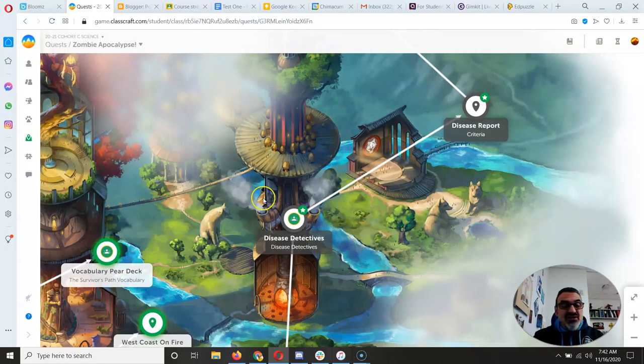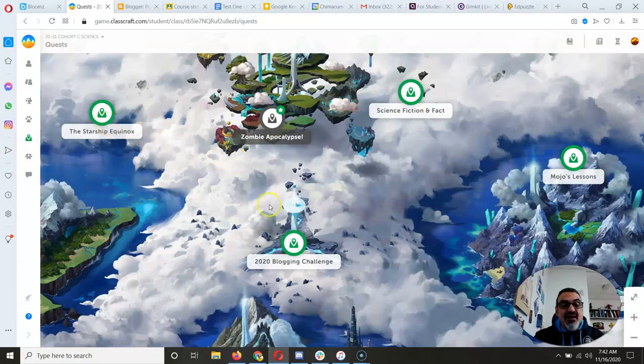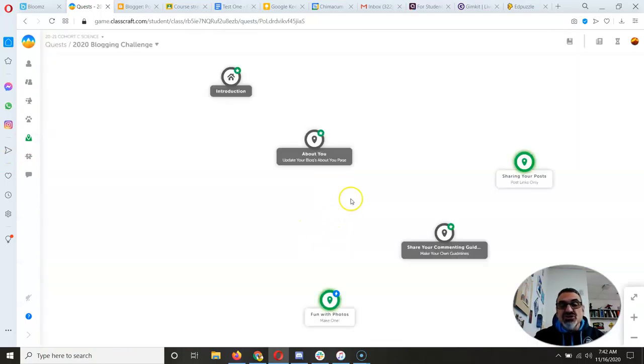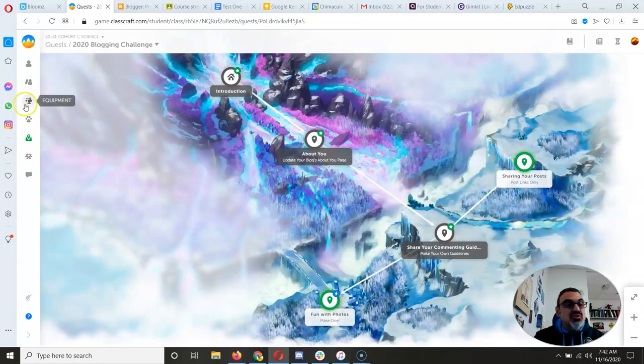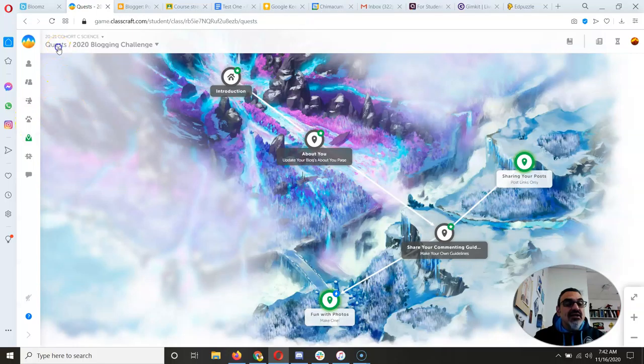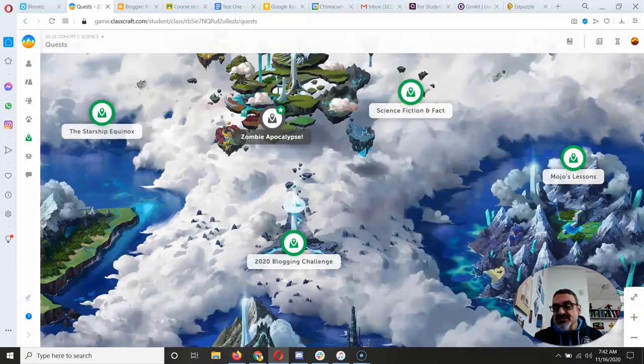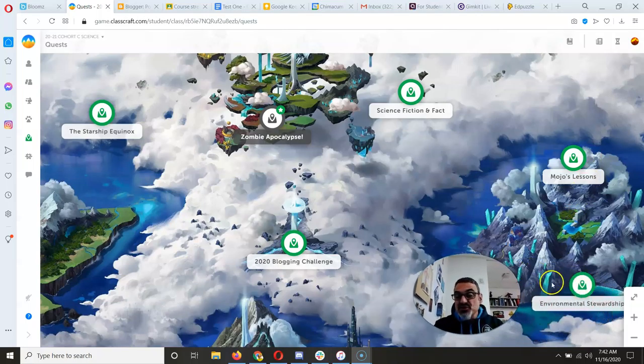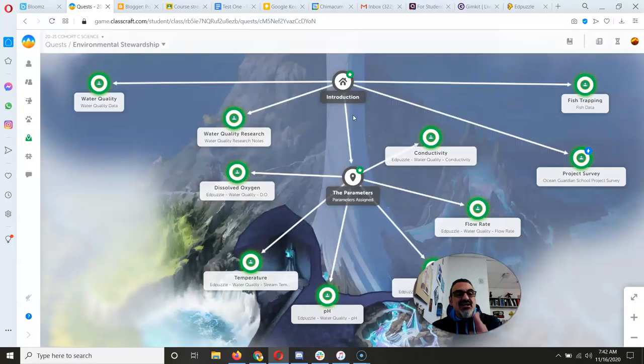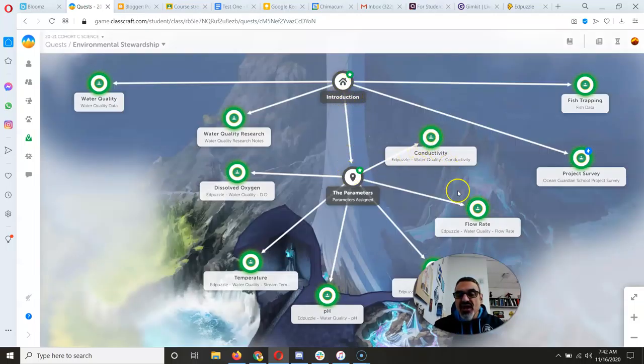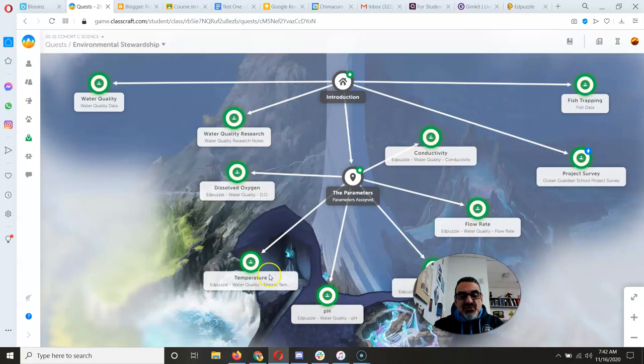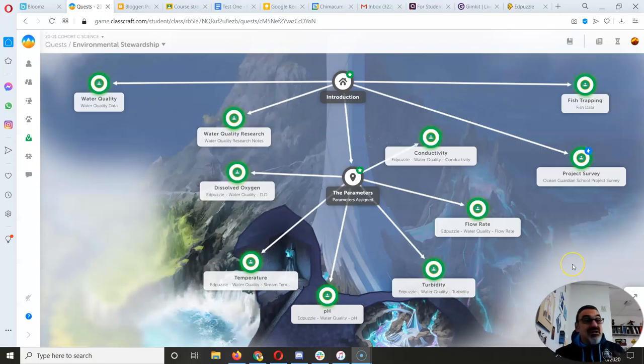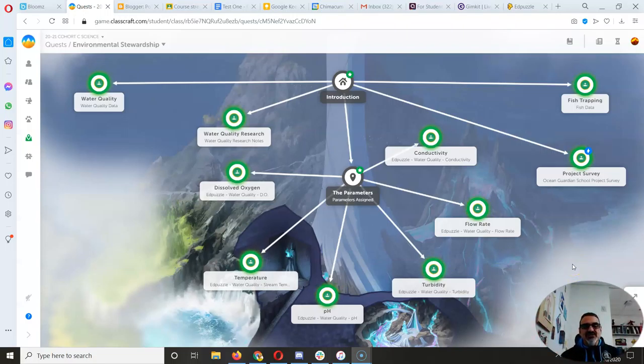Those of you that are done with Disease Detectives and Disease Report, you do have the blogging challenge to work on. You also have Science Fiction and Science Fact and Mojo's Lessons. Some of you have already started environmental stewardship. You know that you have a specific parameter, and that's the one you're going to learn about and become an expert in. But I'll talk more about that and show you what to do on Wednesday.